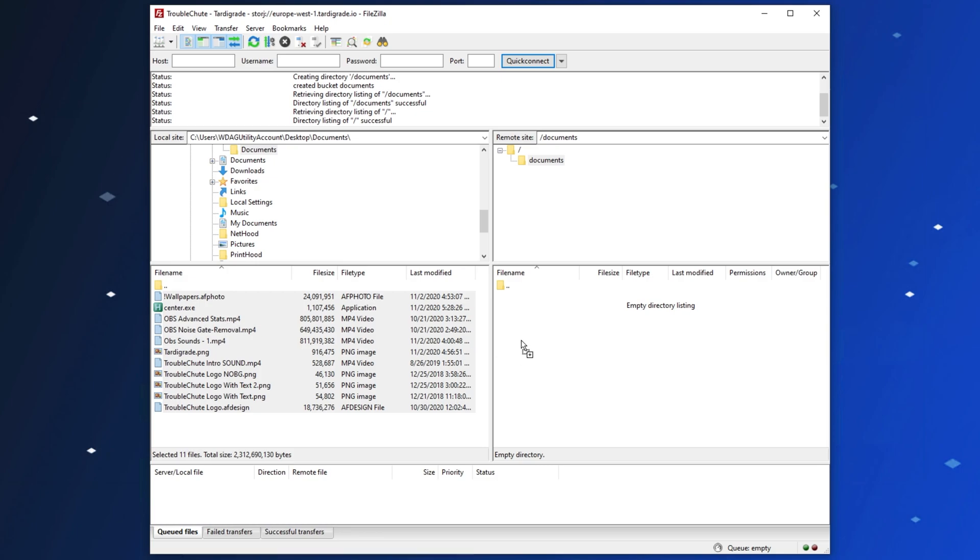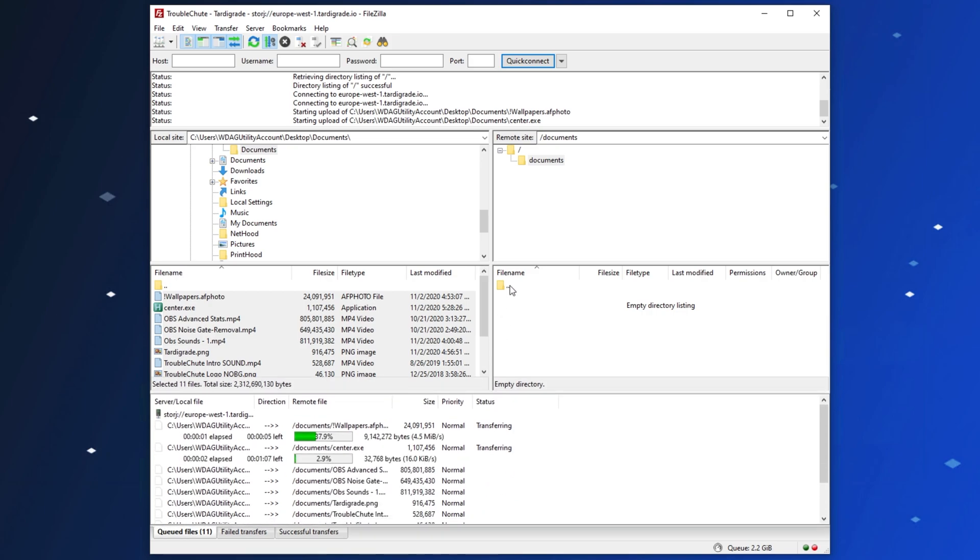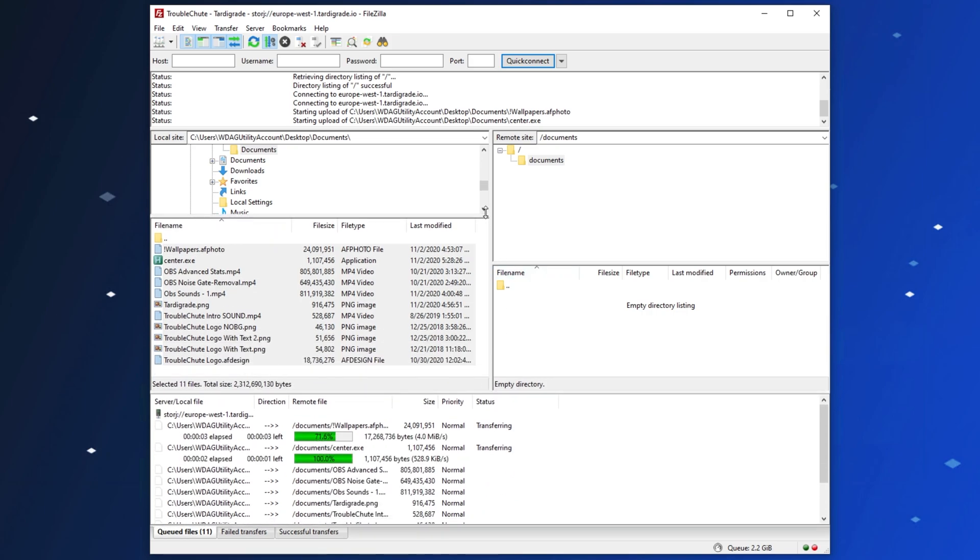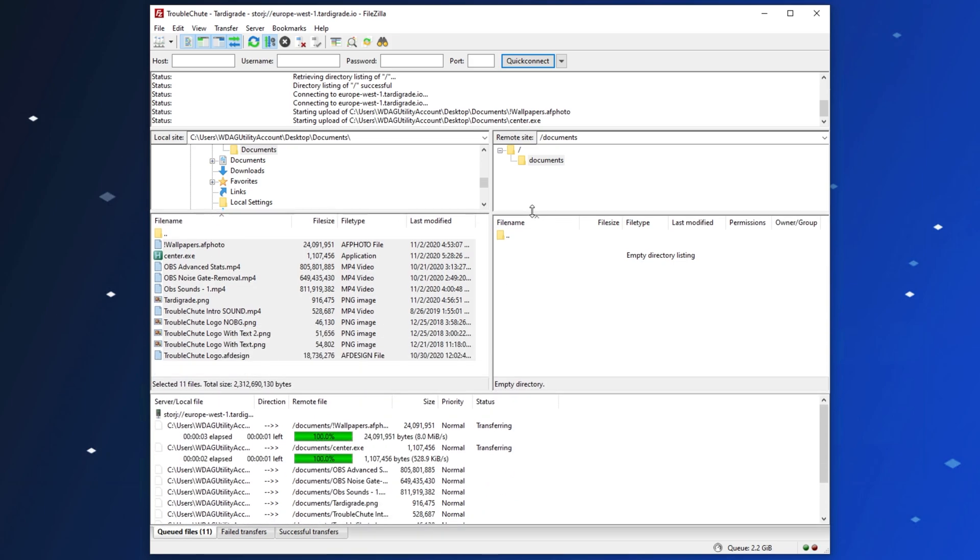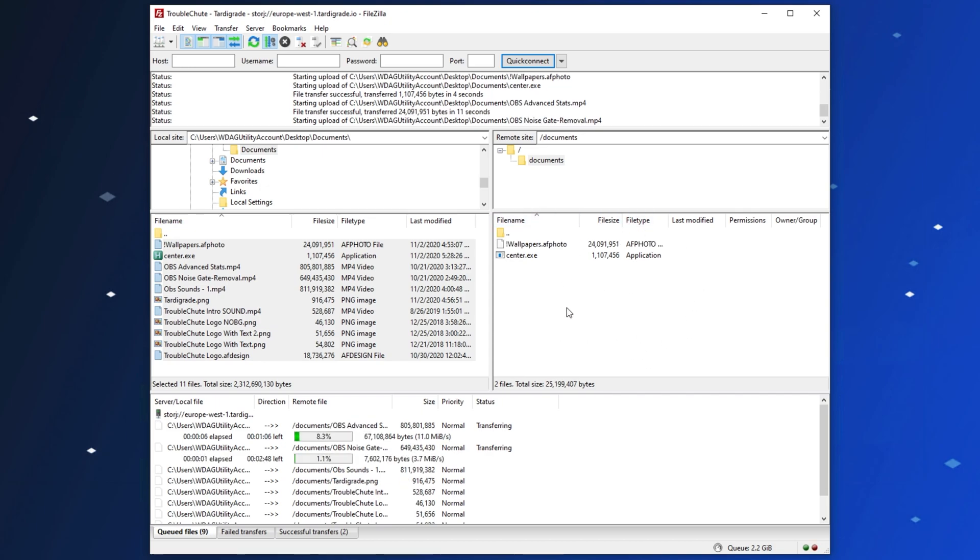I'll simply drag and drop them across from my client side to the remote side, and immediately, they'll be added to the queue at the very bottom over here. They'll start being uploaded, and then they'll appear on the right-hand side on our remote server side.